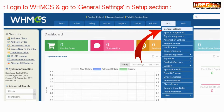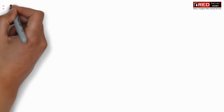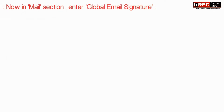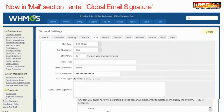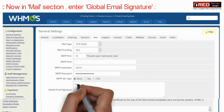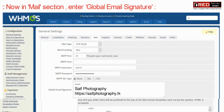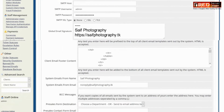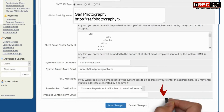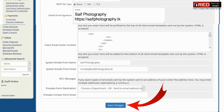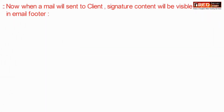For that, go to General Settings inside the Setup section, and then in the Mail section, enter the global email signature. Now click on Save Changes.